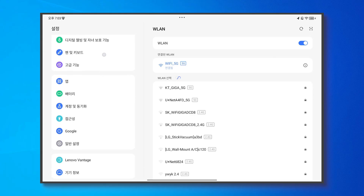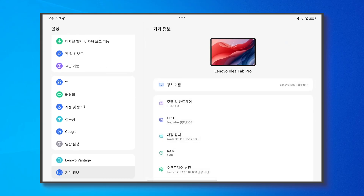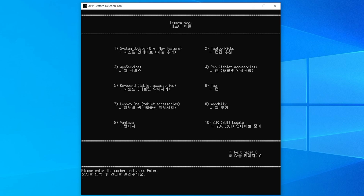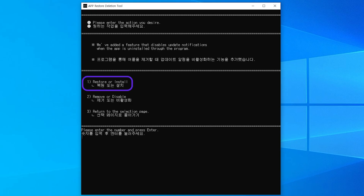The updated application has been successfully and completely removed from the system. Now let's try the process of restoring the previously removed application. Please enter the number 1 and then press the enter key. If the screen display has indeed changed, then enter the number 1 again and subsequently press the enter key.